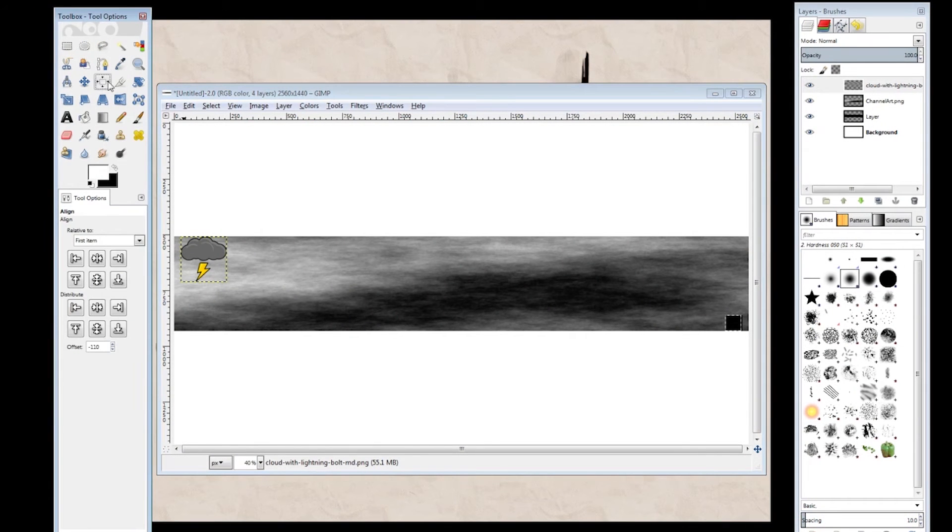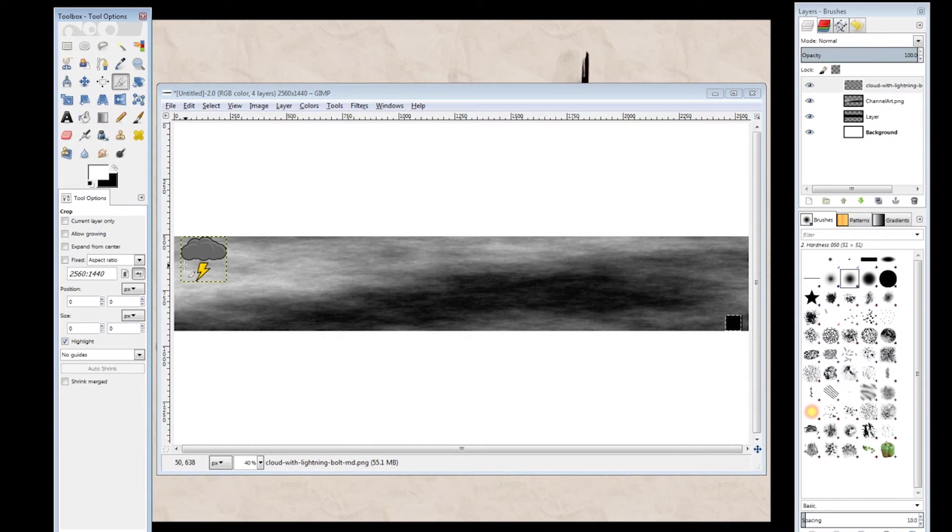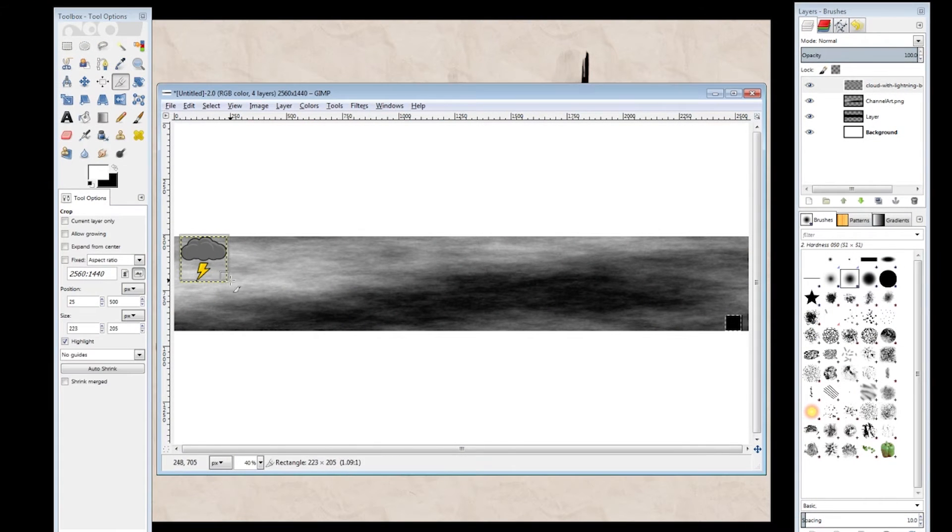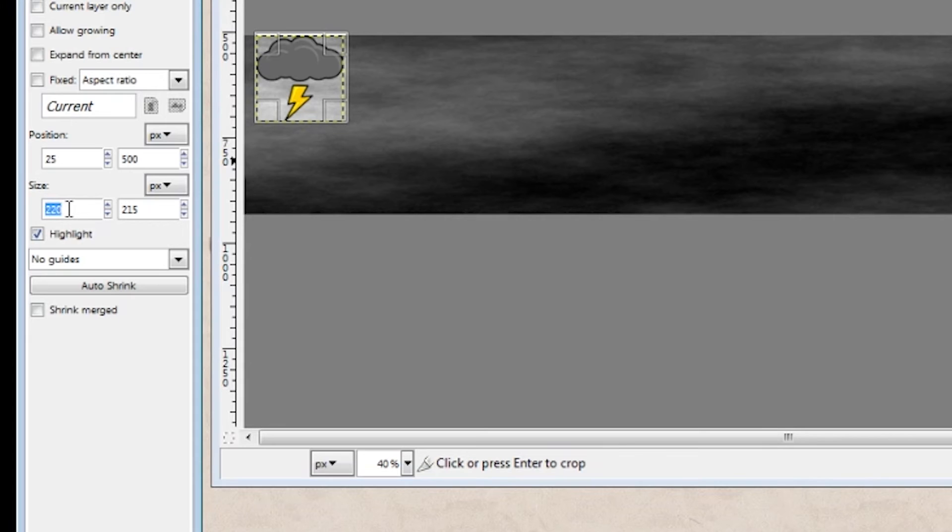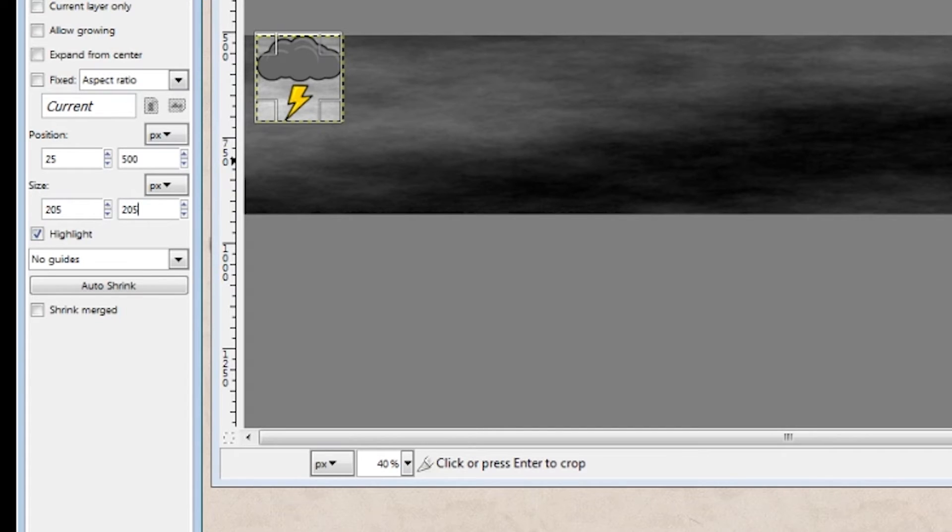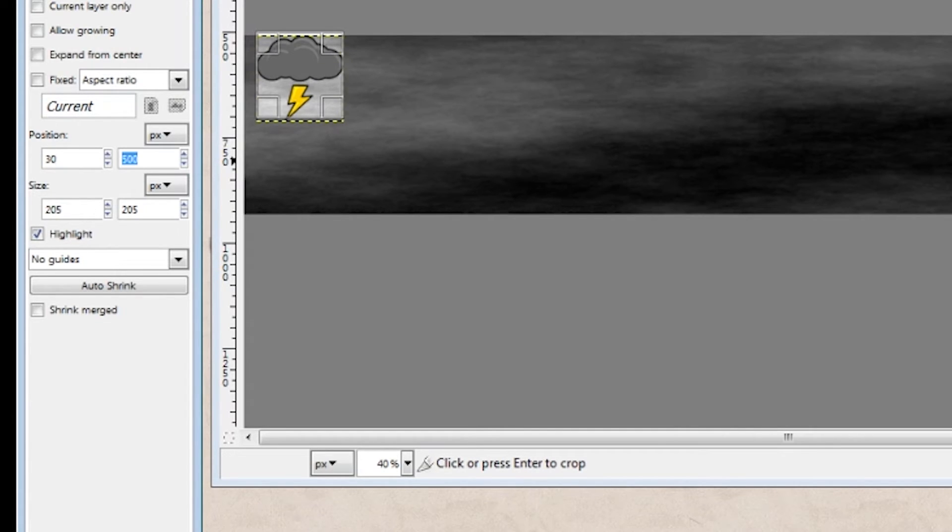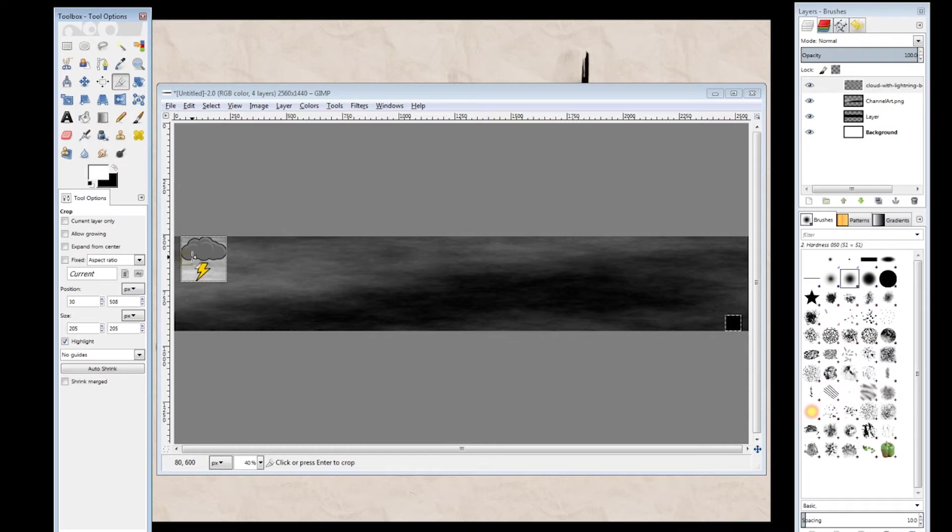Now after you've got everything lined up, you just want to make sure you grab the crop tool and then crop your newly made profile picture. And once again with those numbers, 205 by 205, and then 30 by 508. Those are your cardinal numbers. You'll want to remember those. So go ahead and crop it.